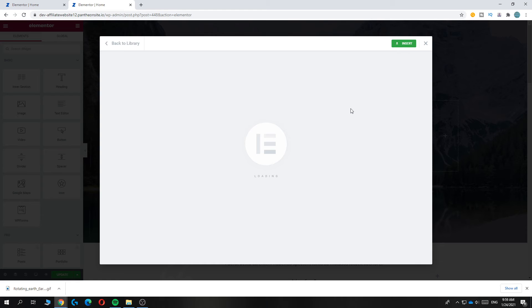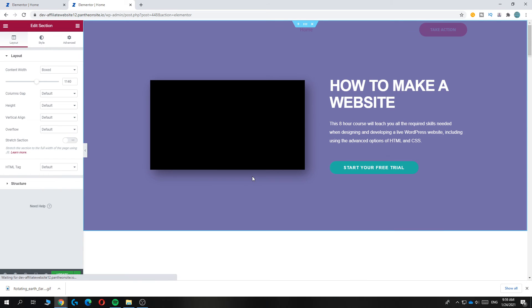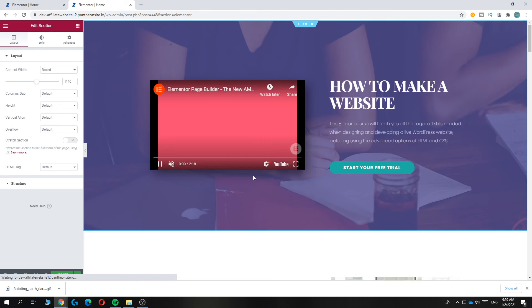There we go. And now we can insert it. As you can see, it's fully automatic. It's going to load now and this may take a couple of minutes or seconds, but there we go.